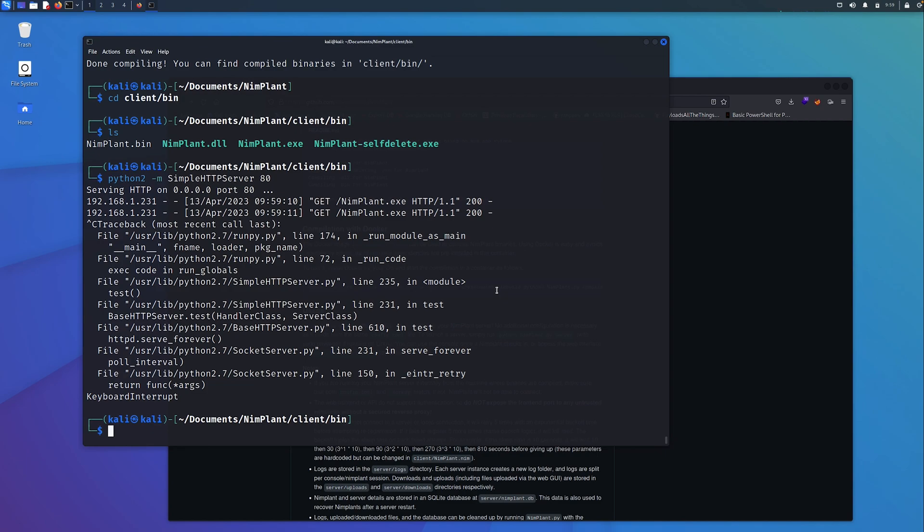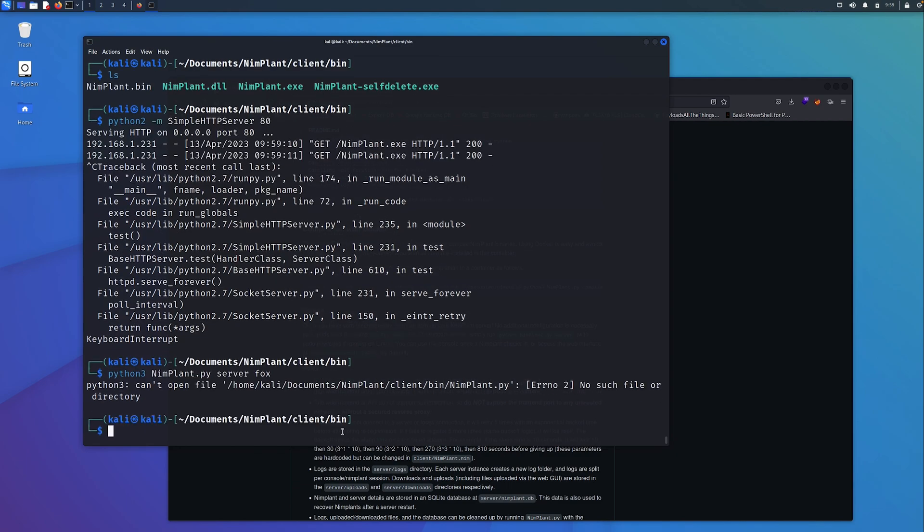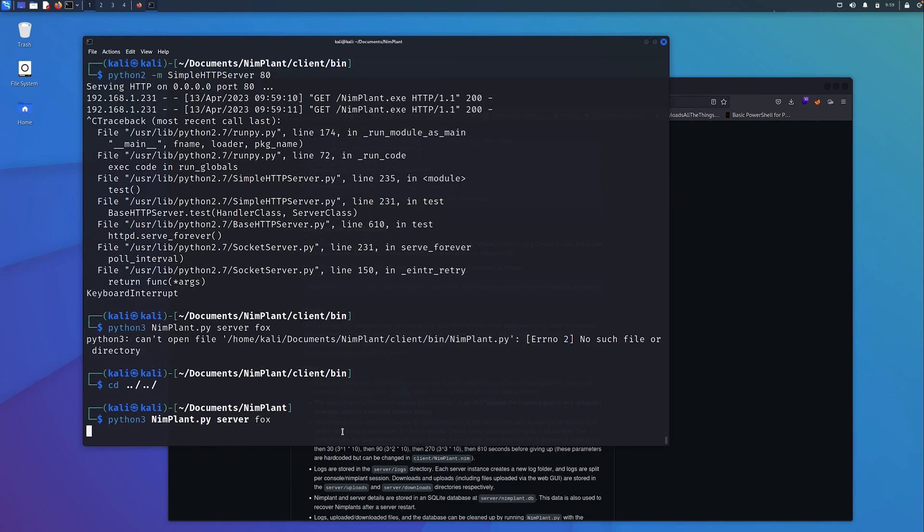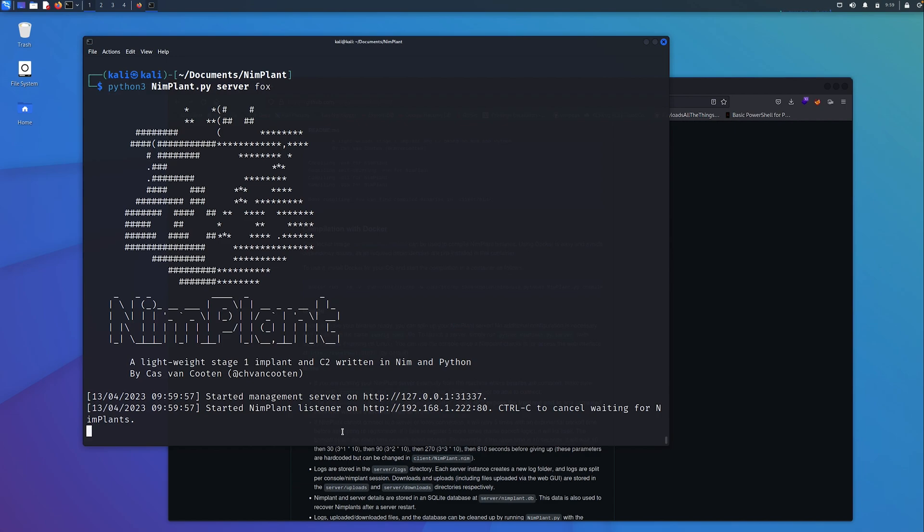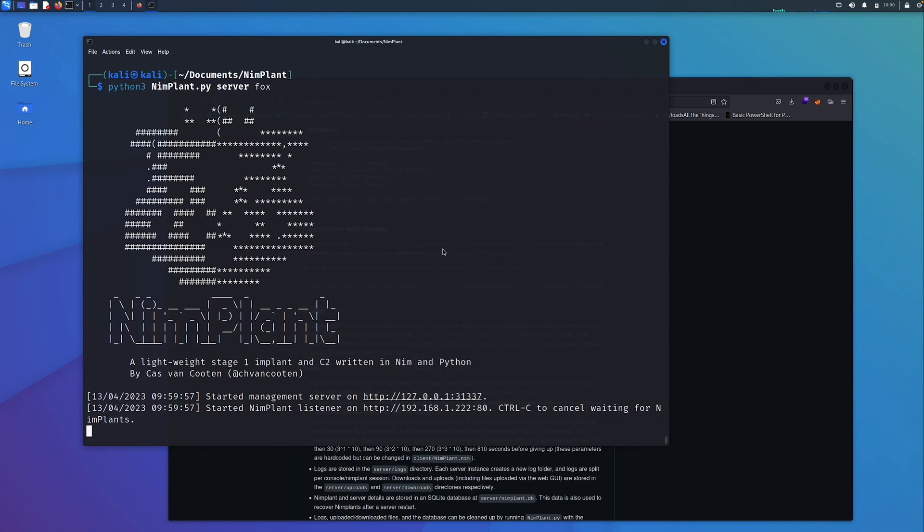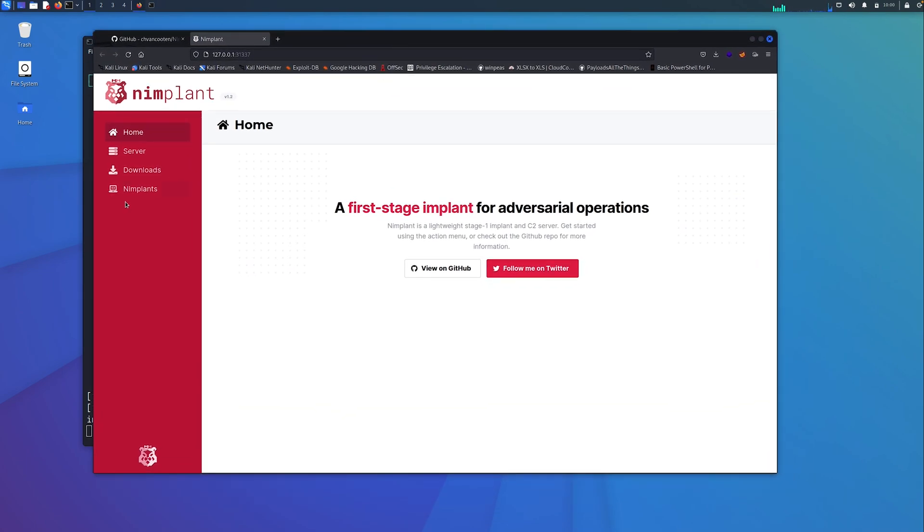What we're going to do now is stand up the actual nimplant server, the graphical interface. To do that, we need to run Python. We can see here it's the nimplant.py file. We'll specify the server argument because we're going to stand up the server. You can call the server whatever you want, I'm just going to call it fox in this demo. We can see that the management server has started on localhost on this port here. If I right-click on this and do open link, we have the interface here.